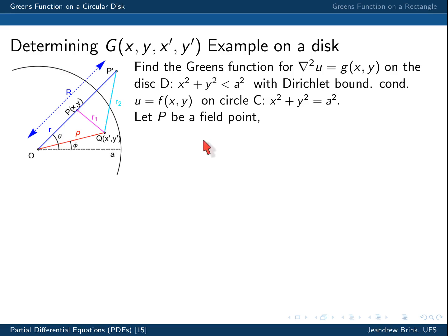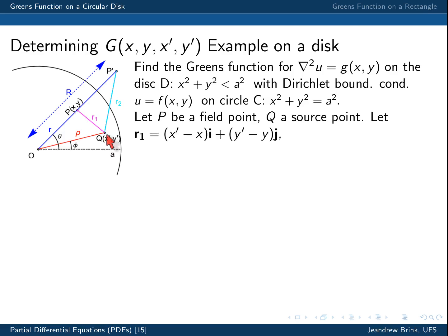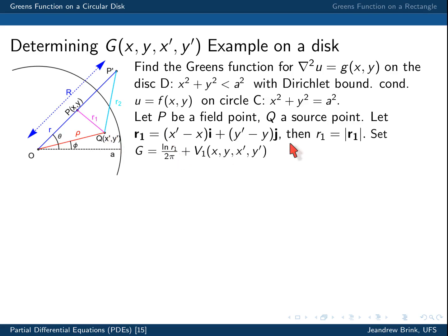Let us proceed along the way that we define the Green's function. Let P(x, y) be a field point, let Q be a source point, and let r be the vector connecting the two — namely (x' − x, y' − y) — pointing from the source to the field point. Let r₁ be the norm of this vector. As shown in the previous two lectures, it is possible to set G = ln(r₁)/(2π) + V₁, an additional potential of the coordinates parametrizing the field point and the source point.